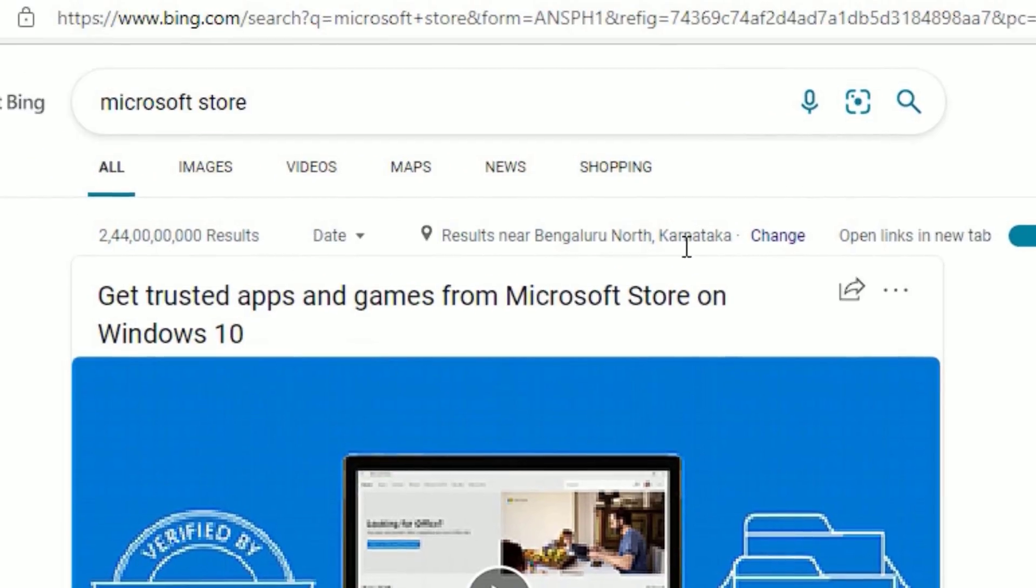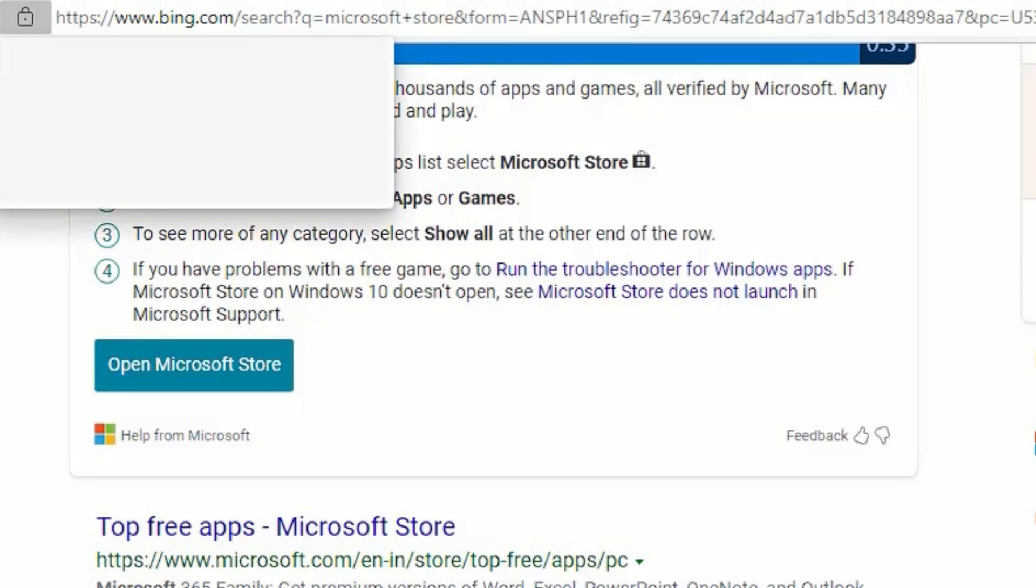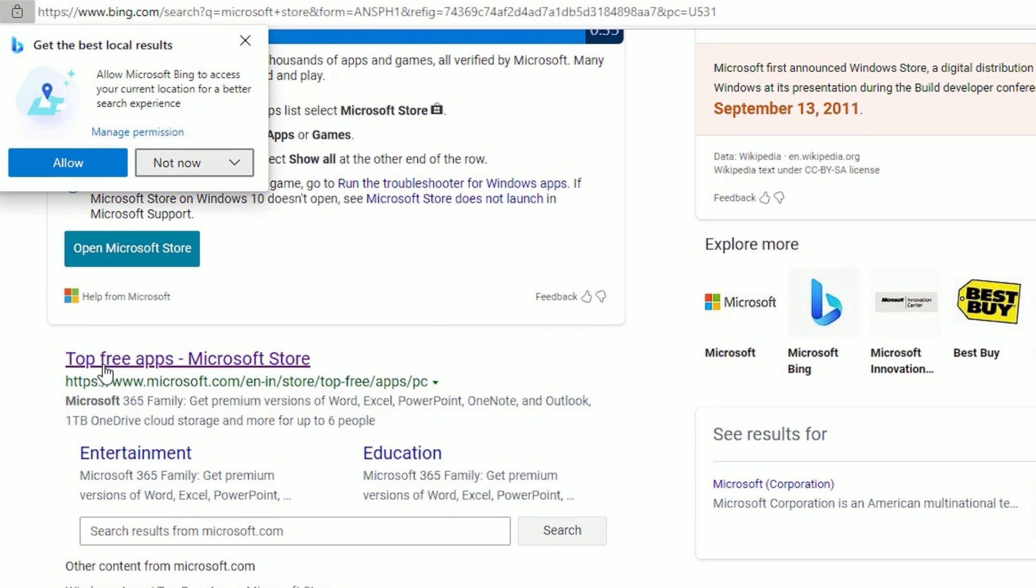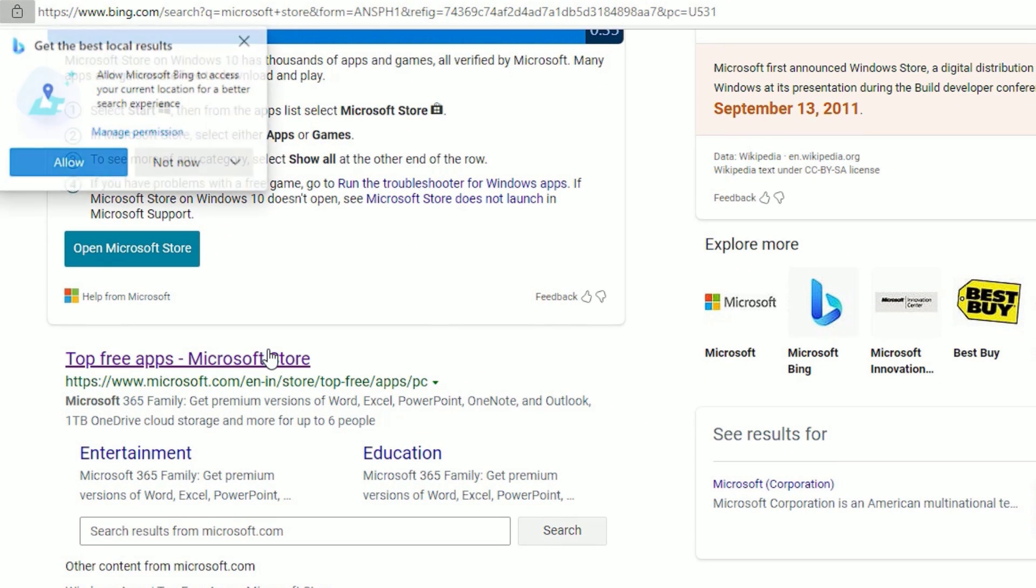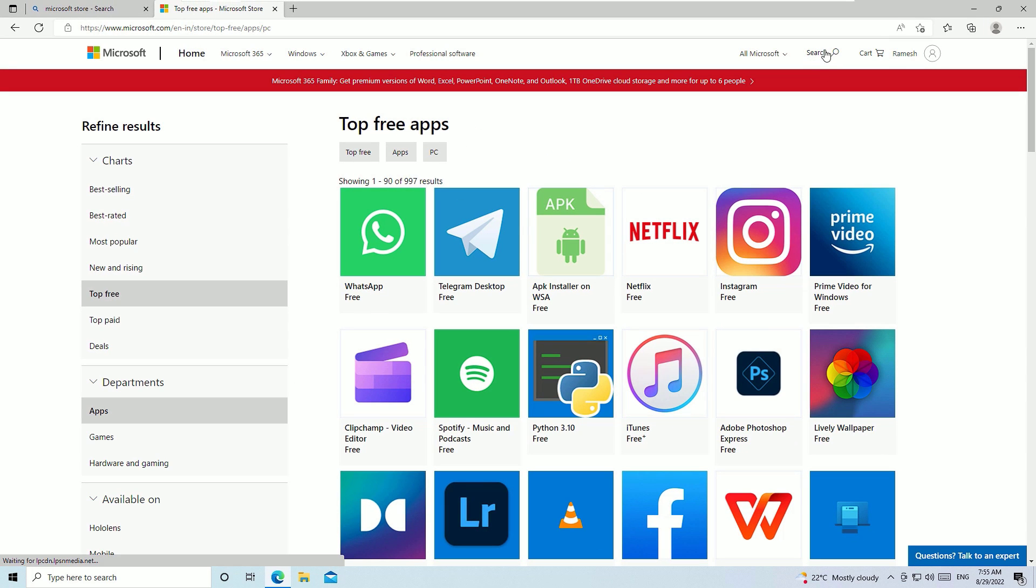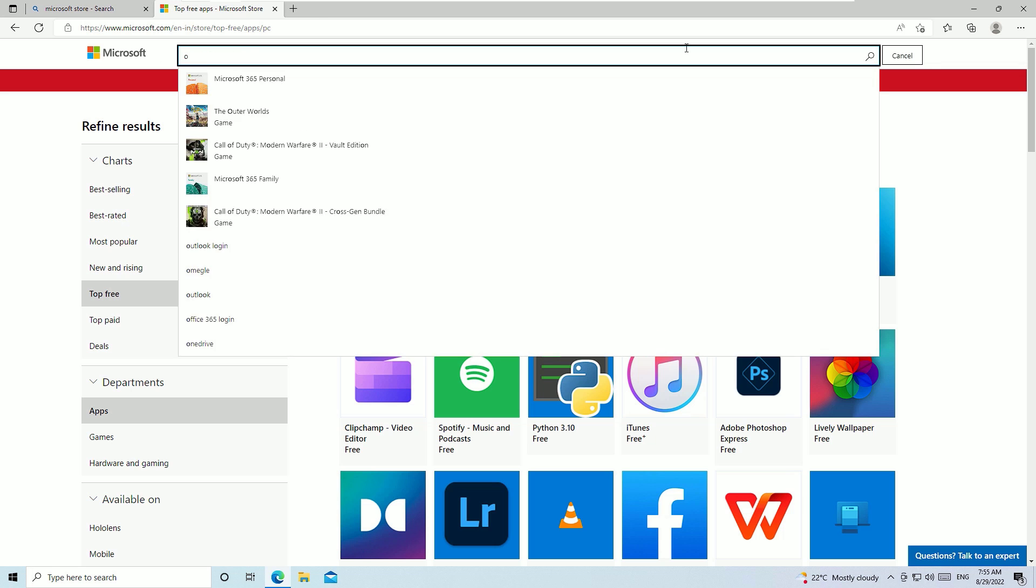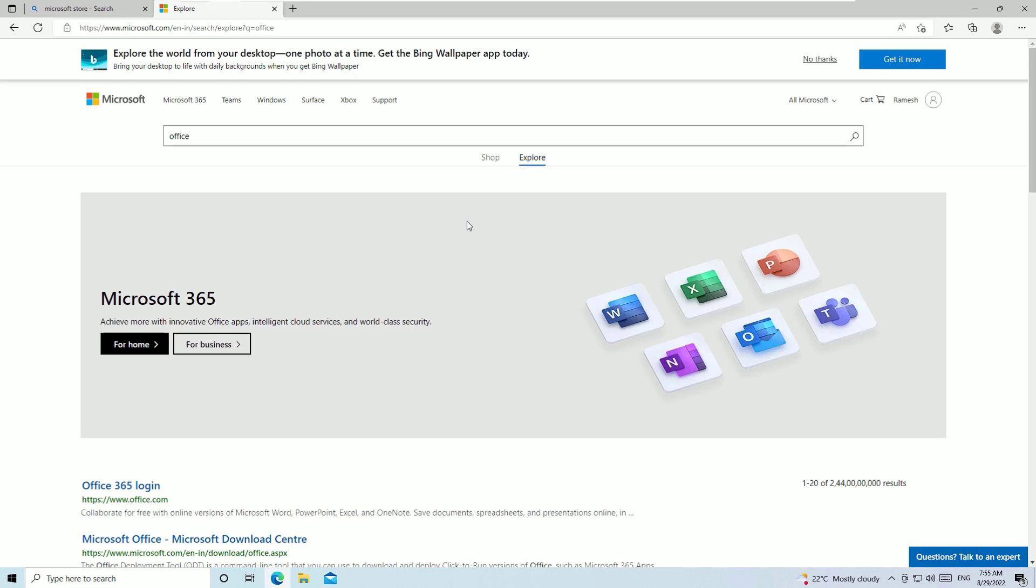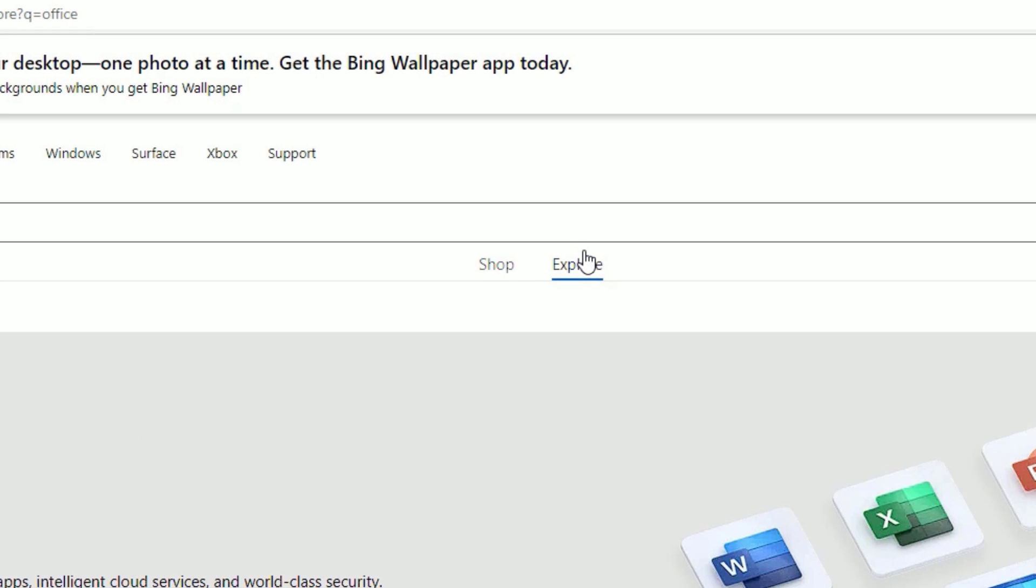Scroll down, you can find top free apps Microsoft Store. Click on that. We are on www.microsoft.com/store. There you need to search Office, then hit enter. Now switch the Explorer tab to Shop.